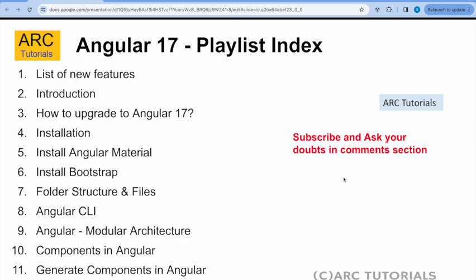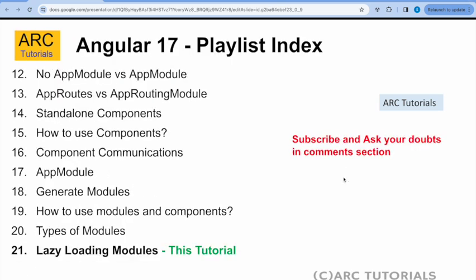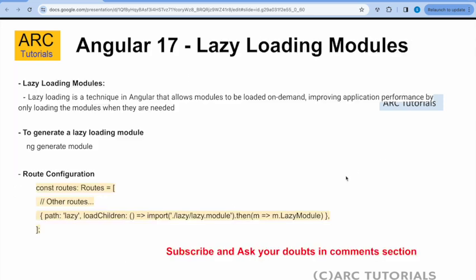If you have missed out on the first 20 episodes so far, make sure you go through them in order to learn all the changes in Angular 17 and to master Angular. Now, a quick note on Angular lazy loading modules before we start coding — what are lazy loading modules?